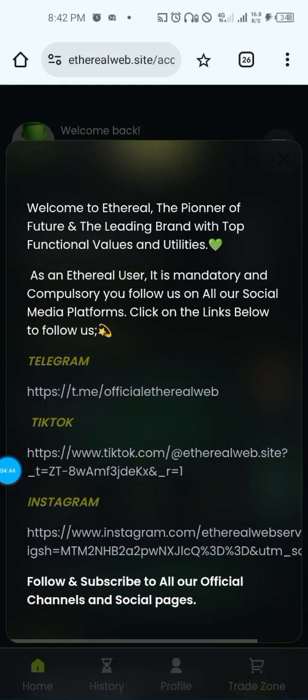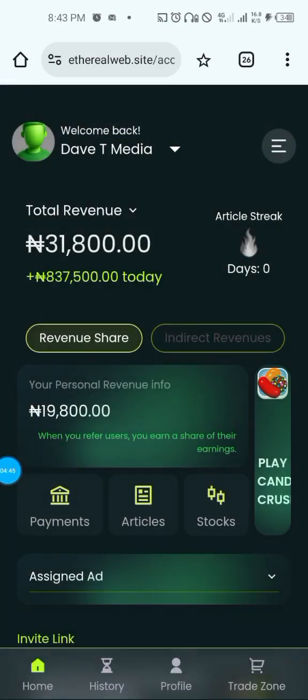So that's how to navigate through the site. Thanks for watching this video. Make sure you like, subscribe, and share with your audience and your downlines. Thanks.